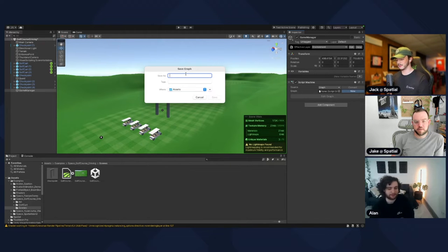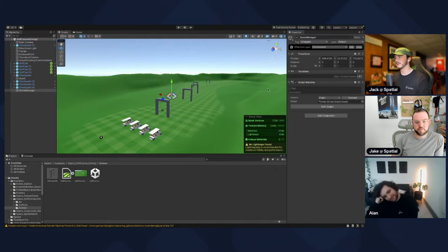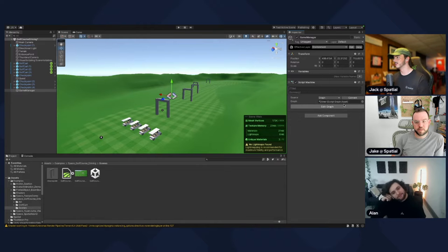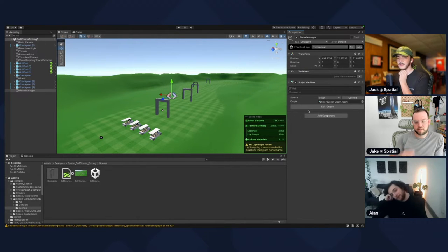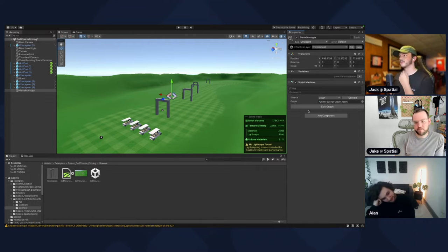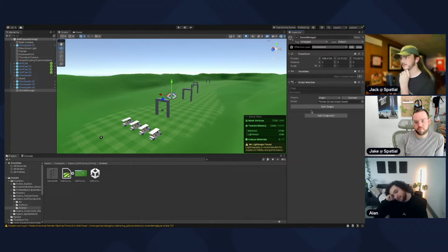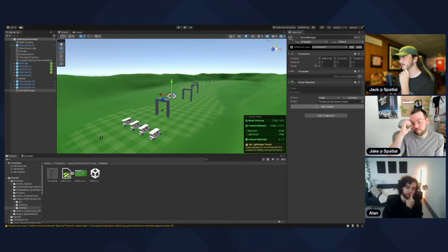Name it like Timer or GameManager, whatever you want. First, we're going to do something with this quest. We want to get a link to the quest object. In the variables on the top, you want to make a new variable.